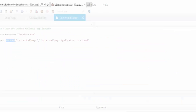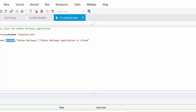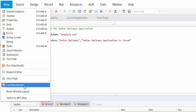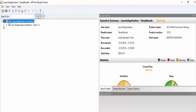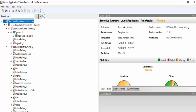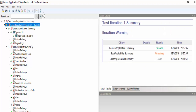Now executing — it enters all the values, clicks on the availability screen, and finally closes the application. Now we will see the result file. Since I used warning, that is the reason it shows an exclamation symbol, and finally we get a detailed summary report.